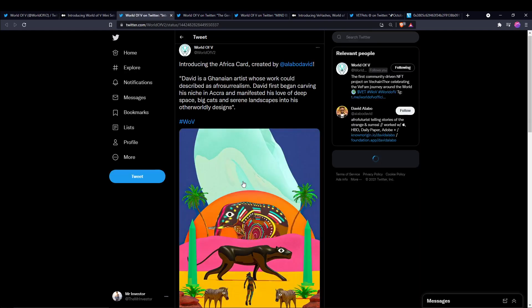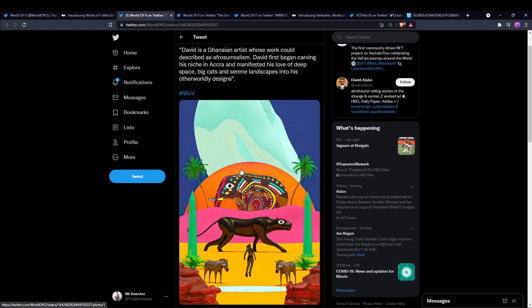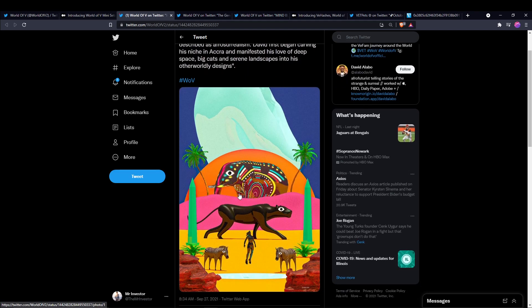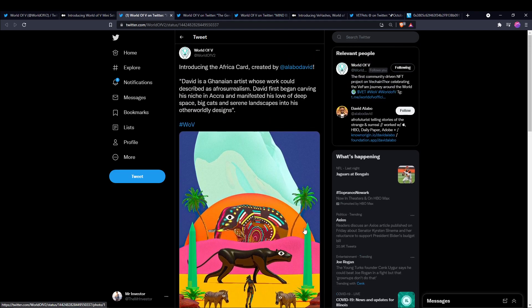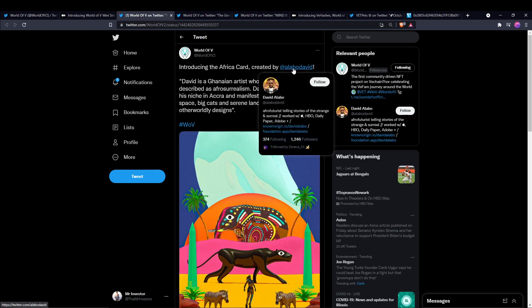And in the Medium article, it showed the USA card, and this is the Africa card. So these are really cool, and this was created by Alibodavid. So let's make sure we give him a follow on Twitter and his social medias.